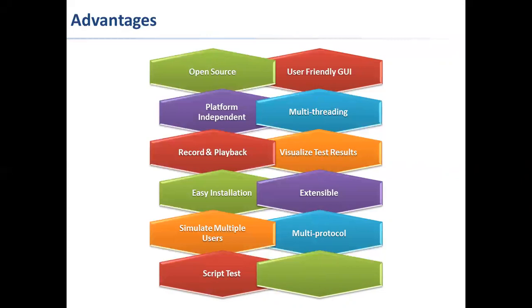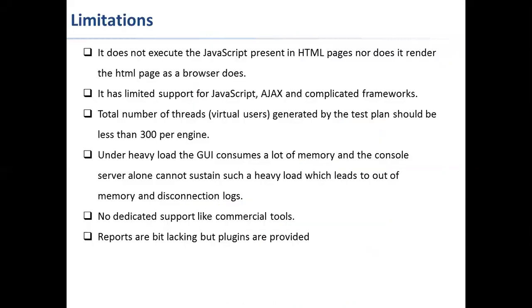Apart from advantages, we also have limitations. It does not execute the JavaScript present in HTML pages, nor does it render the HTML page as a browser does. It has limited support for JavaScript, Ajax, and complicated frameworks.